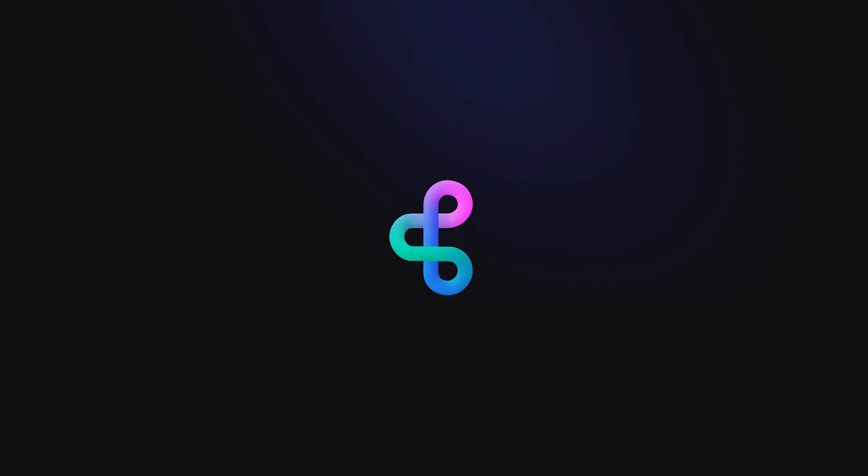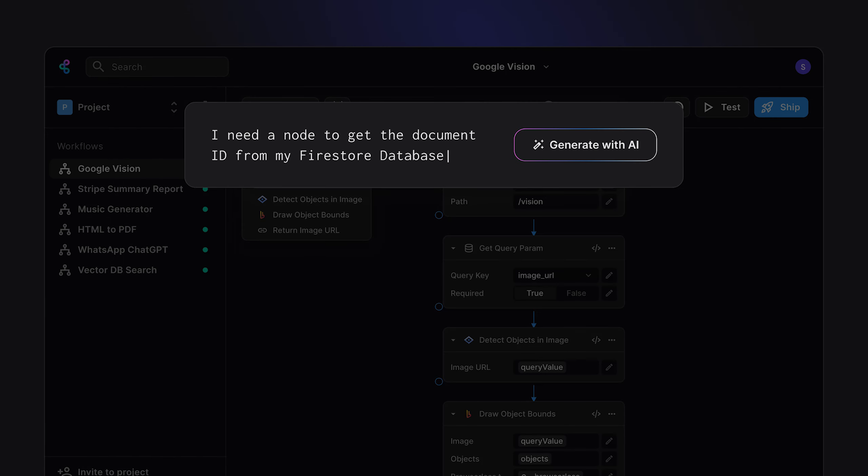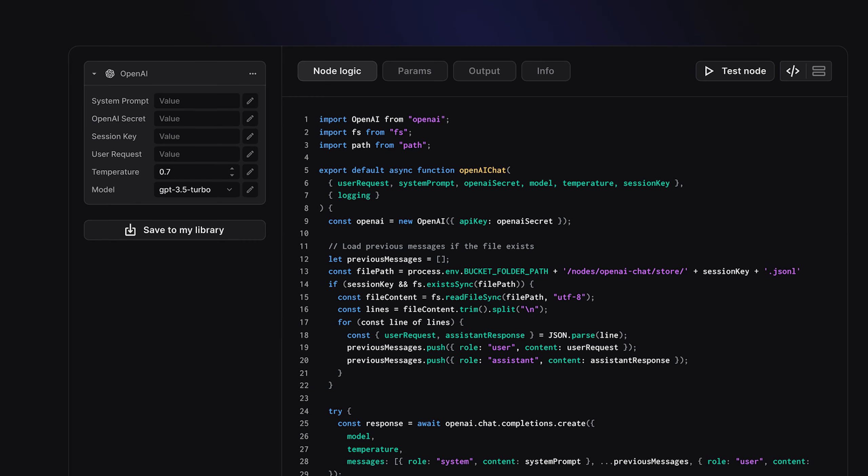Enter Buildship, a powerful low-code back-end builder that lets you create complex workflows without writing a single line of code. Imagine hundreds of pre-built nodes at your fingertips, ready to send emails, generate reports, or connect to databases. Just drag, drop, and watch the magic happen. And if you can't find the node you're looking for, Buildship's incredible in-built AI can build a custom node just for you. You can even tweak it in low-code so you're always in control.